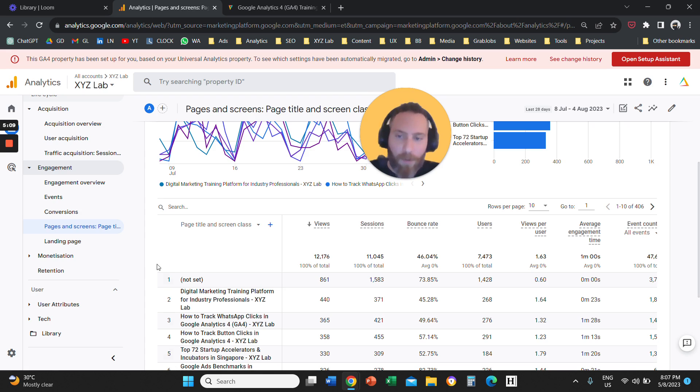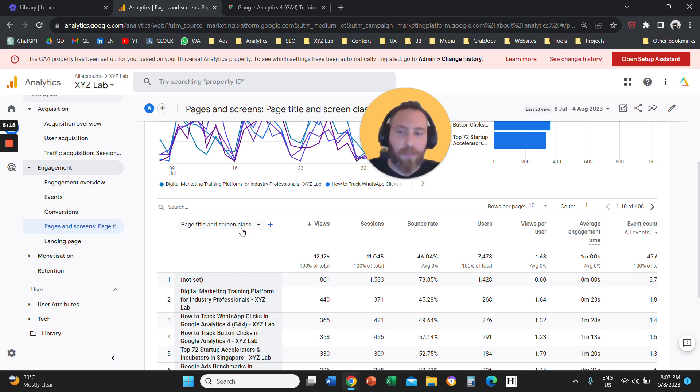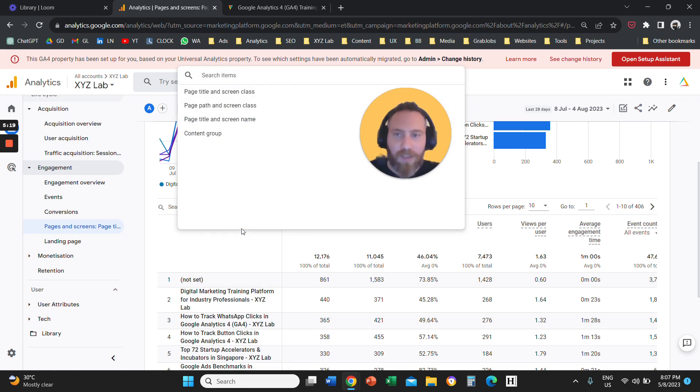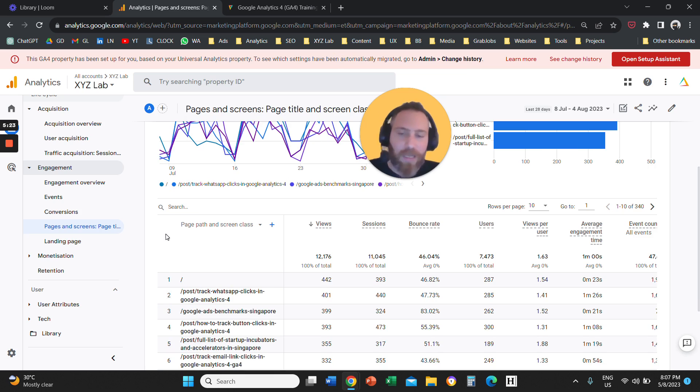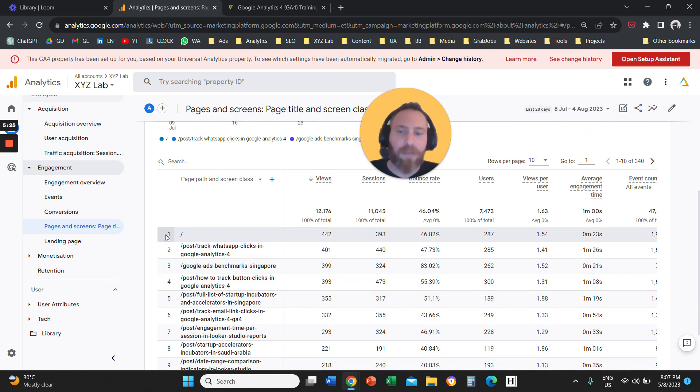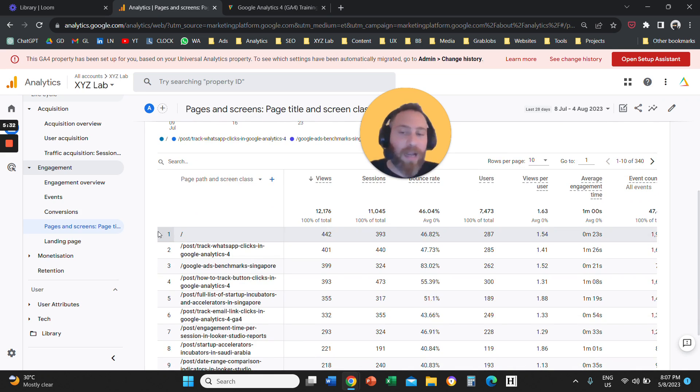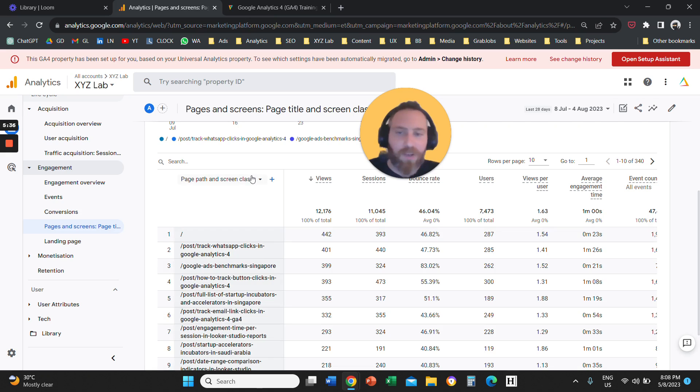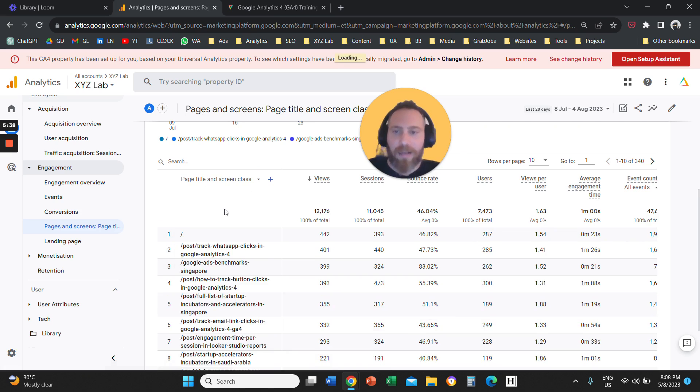Couple more things now here. Under pages and screens, you can change the dimension from the drop down menu. And instead of viewing the page title, you can actually view the page path. So here you can actually change to page path, which means the URL of your pages. And that's a very frequently asked question.